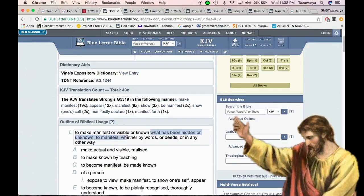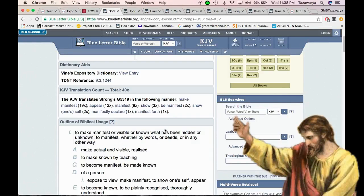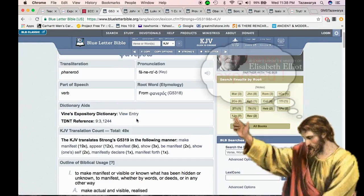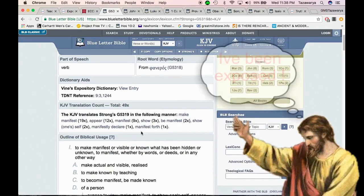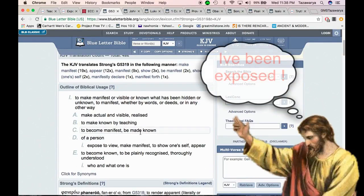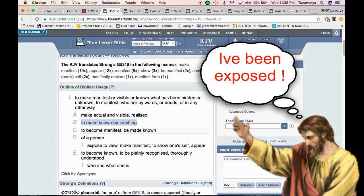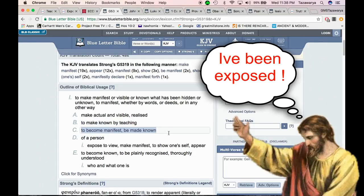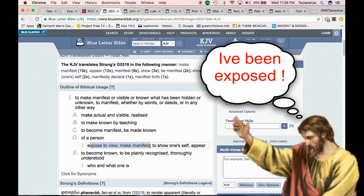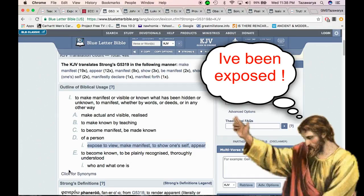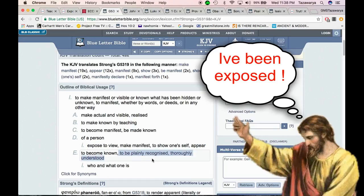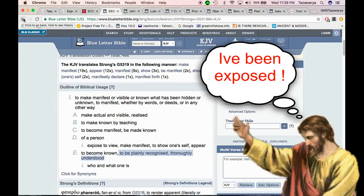It says but all things that are reproved are made manifest by the light. So everything that is exposed is made manifest. You go to the word manifest - it says to make manifest or visible or known what has been hidden or unknown. To manifest whether by words or deeds or any other way. So we teach. It says to make actual invisible, realized, to make known by teaching. Get that - it says to make known by teaching.